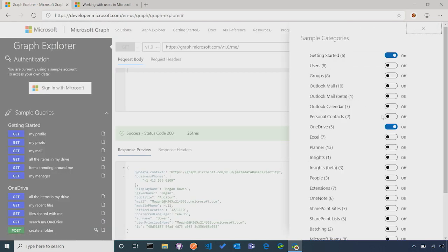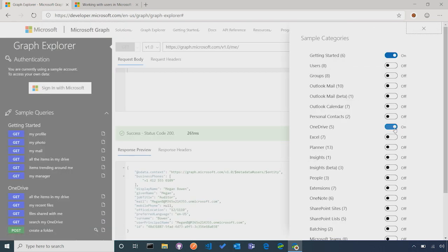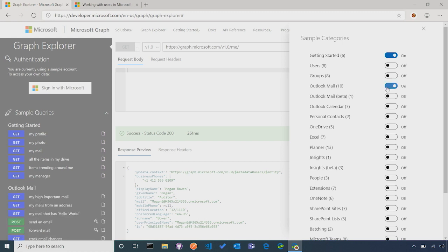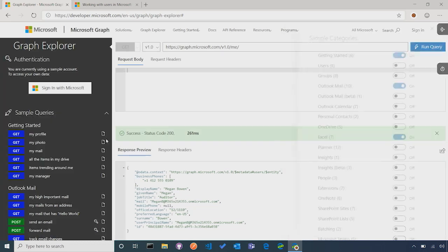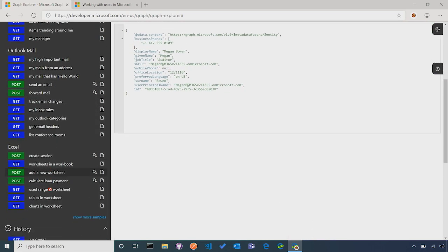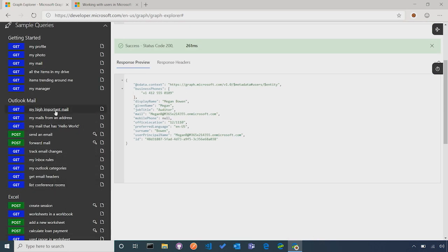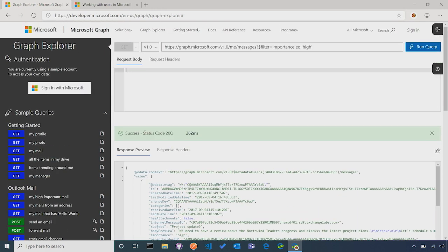One of the things that we have here in Graph Explorer is a set of samples. For example, if we wanted to see requests around mail or around interacting with Excel, we can turn on and off those samples and see those sample queries here on the Graph Explorer. That way you can try some of the requests and get links directly to the documentation that will teach you more about that particular scenario.